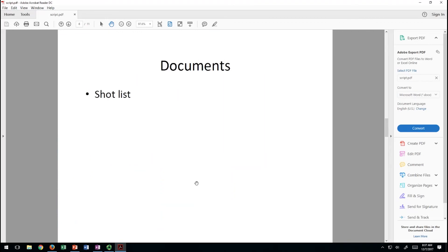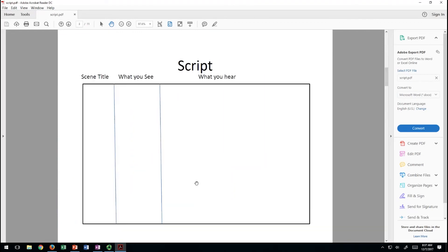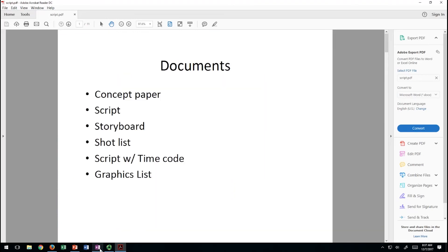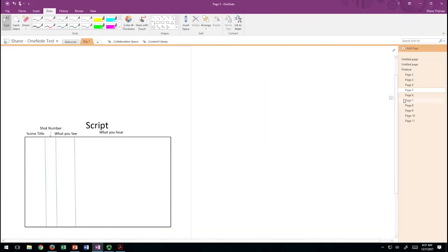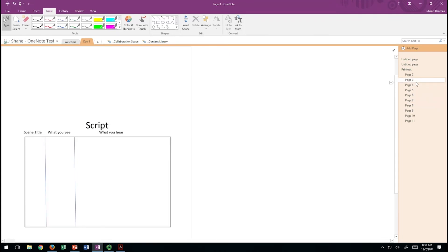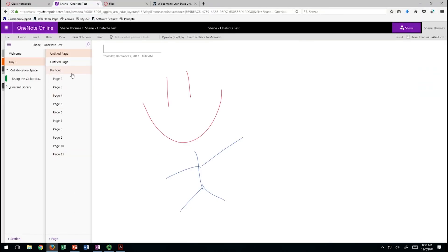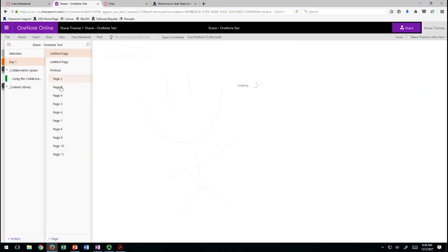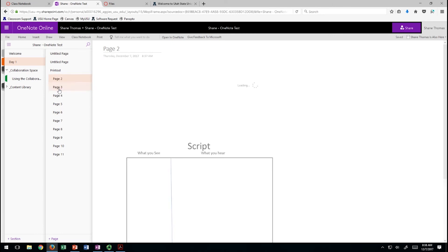Under the Day One section, it's going to create a page for each PDF page. My PDF had 11 pages, so it created a page for each one. I can now come in and draw on the PDF. If I go to the web version — which your students would see — it has already updated.